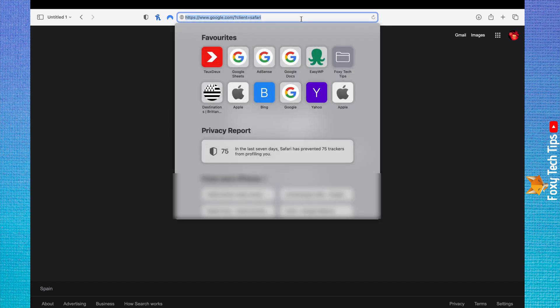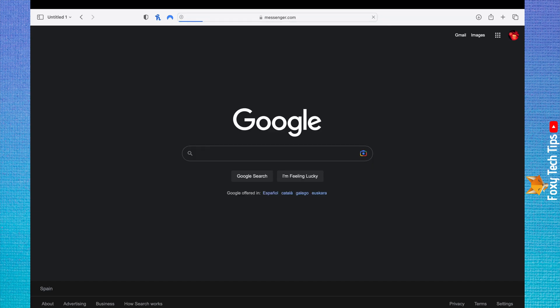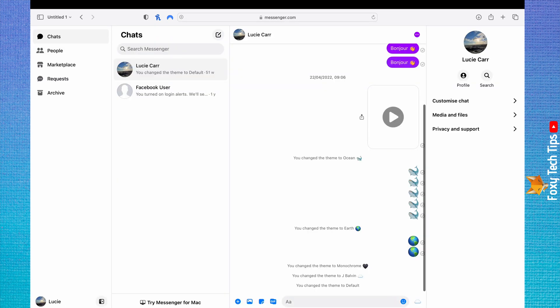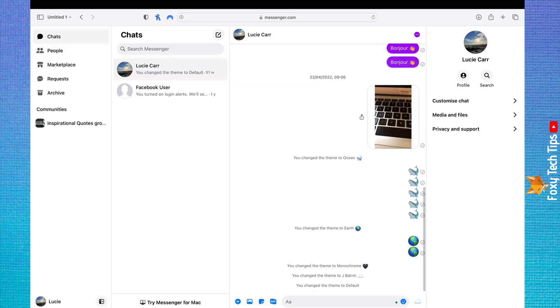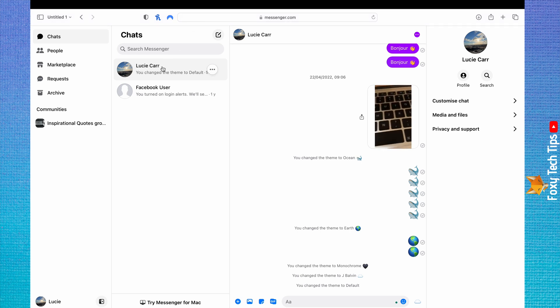In your web browser, go to messenger.com and login to your account. You then need to make sure you aren't logged in anywhere else, as this setting will only apply to the browser you are currently on.